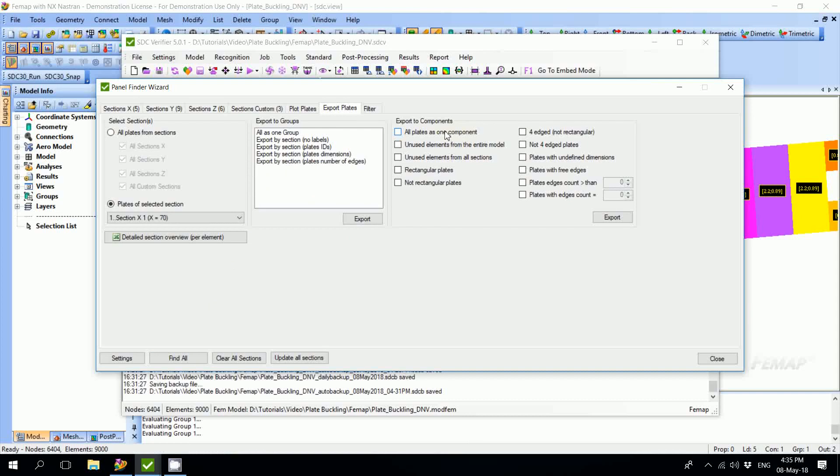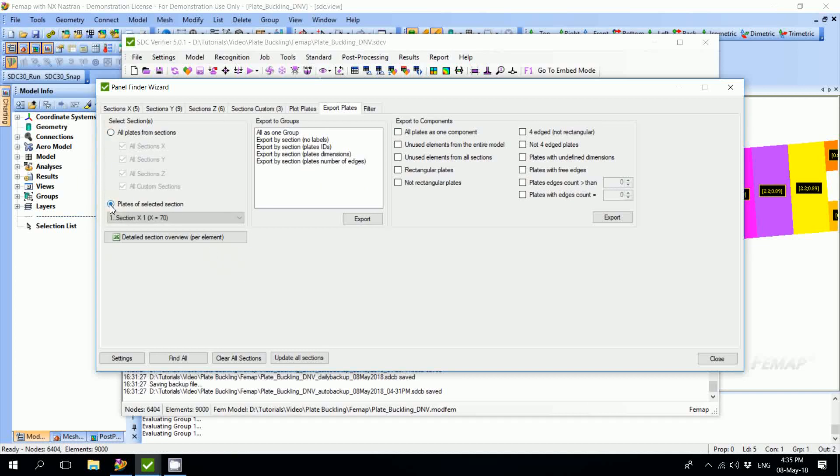With the Export Plates tab, we're able to create VMAP groups and SDC components with recognized plates. We have the same selector on the left where we can pick all plates from all sections or one certain section, and on the right we have a large amount of exporting options to VMAP groups and to SDC components.